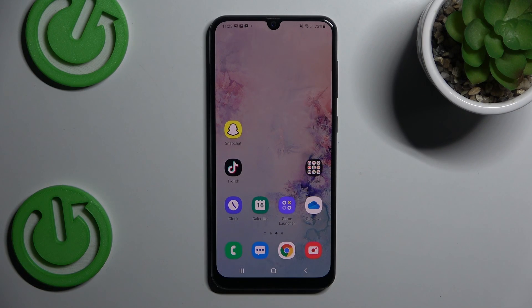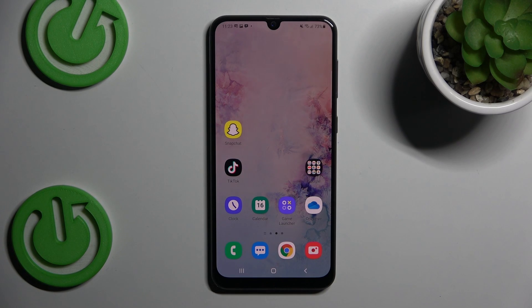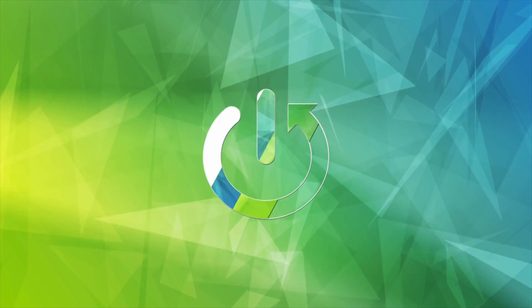Hey guys, welcome to Hardest Info Channel. Today I have Samsung Galaxy A50 and I want to show you how to see available random access memory on this device.